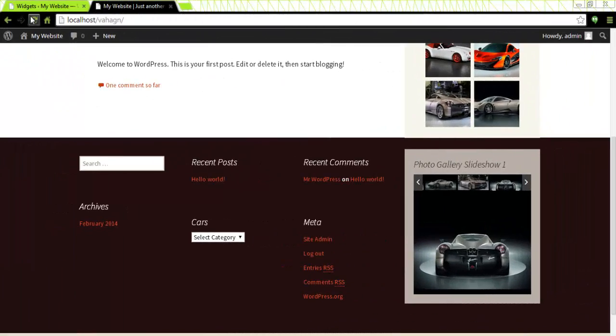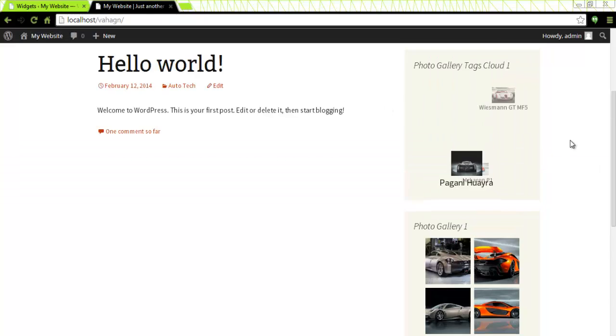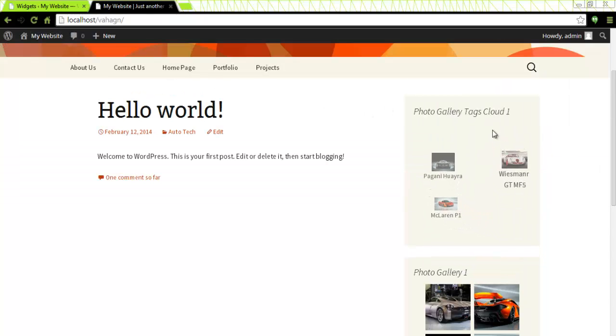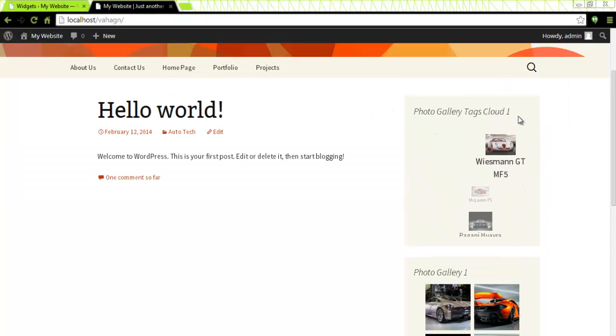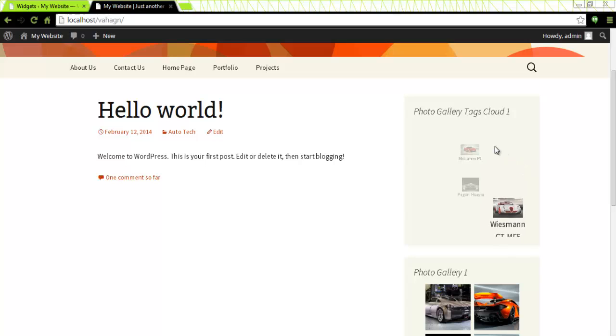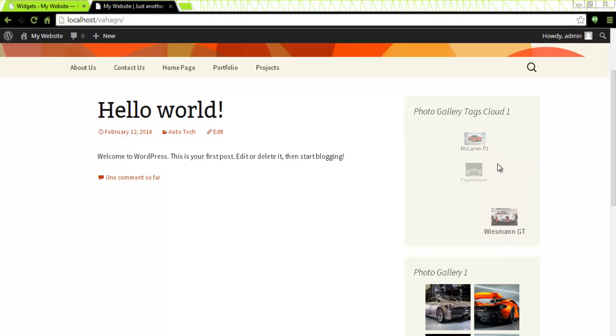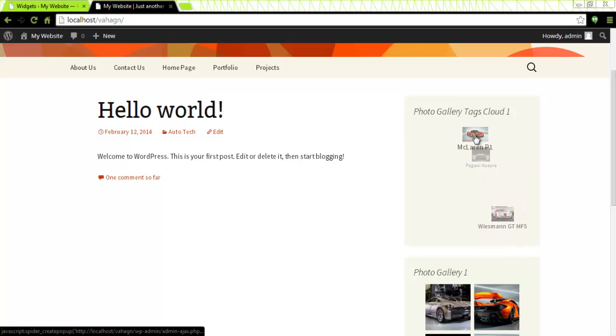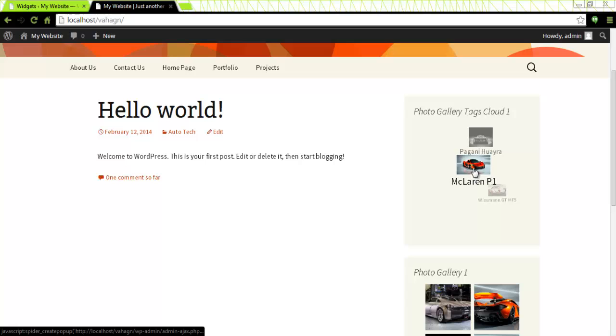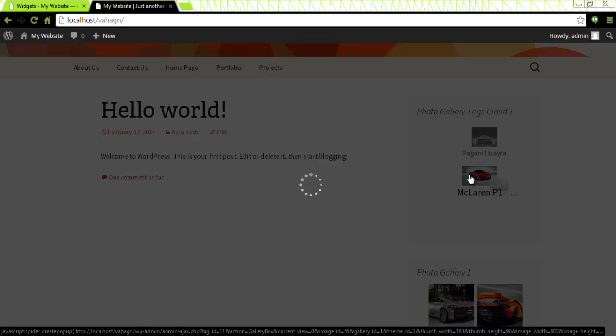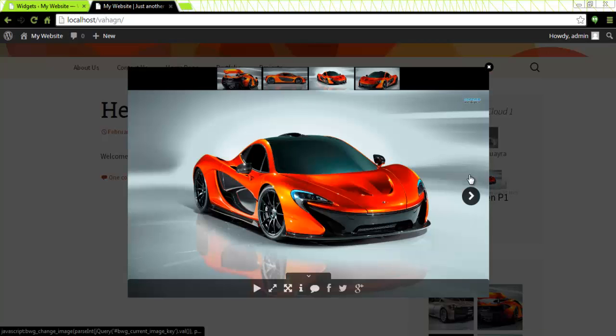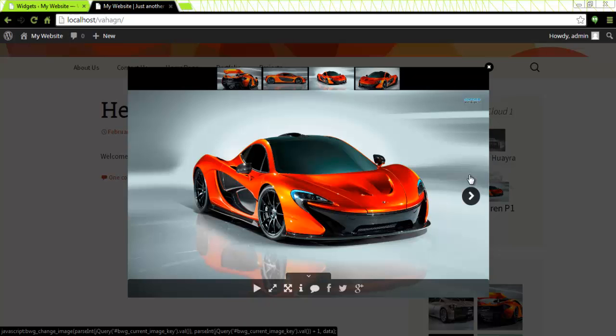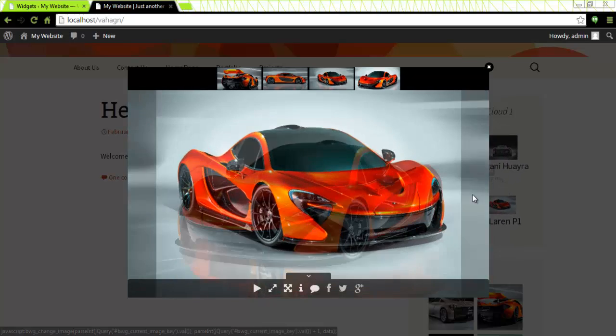If I click on any one of this tags let's say McLaren P1, everything that has been tagged with McLaren P1 will appear here in this gallery. And of course it works perfectly fine. I can move out of here now my job is done here well.